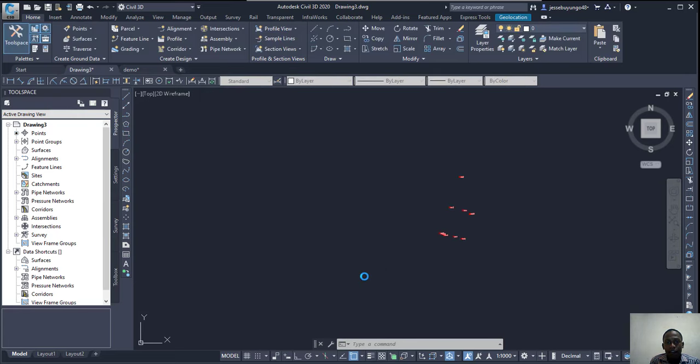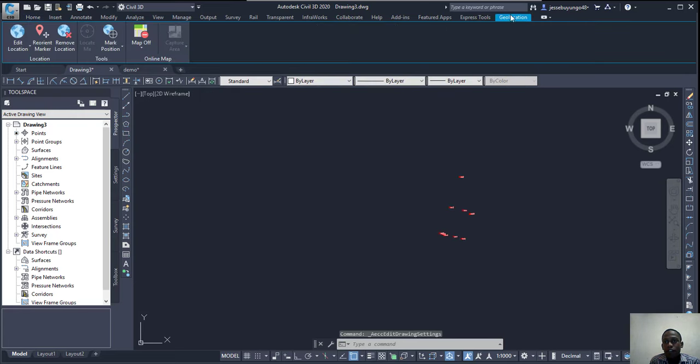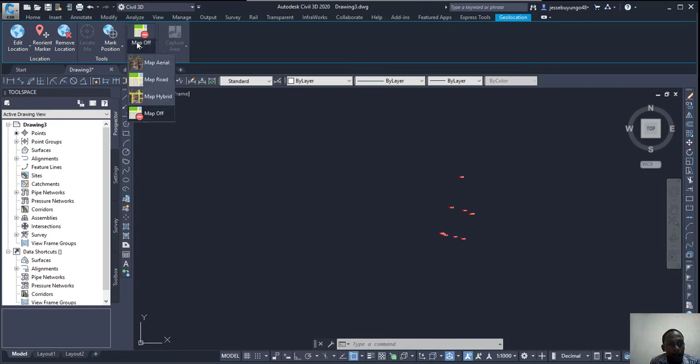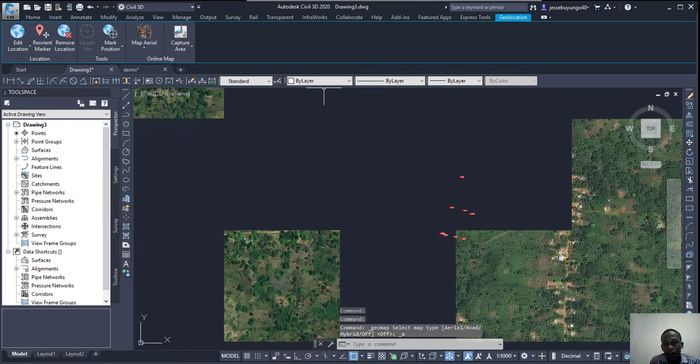After that, you come to the Geolocation tab and then click here and then select Map Area.